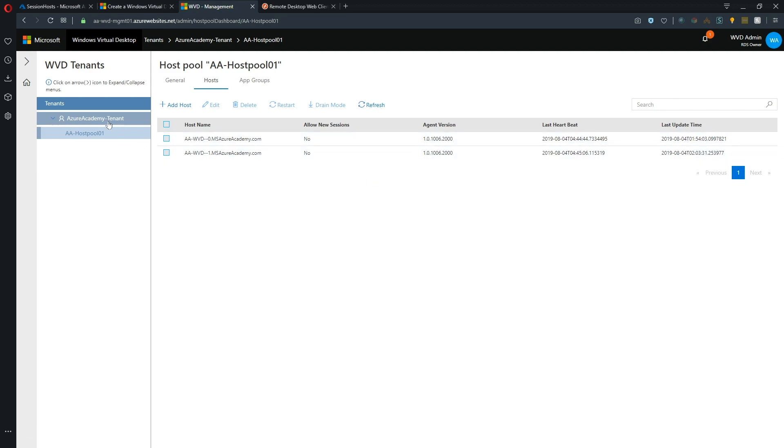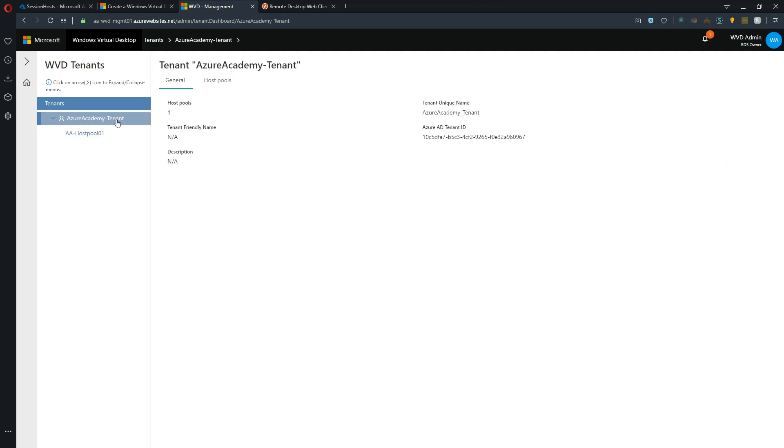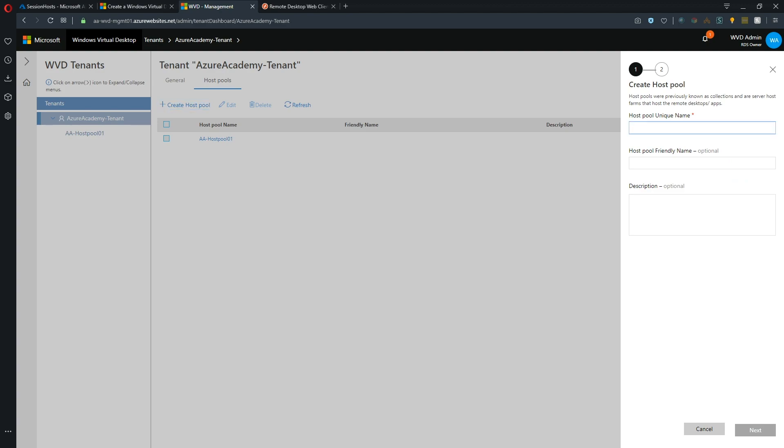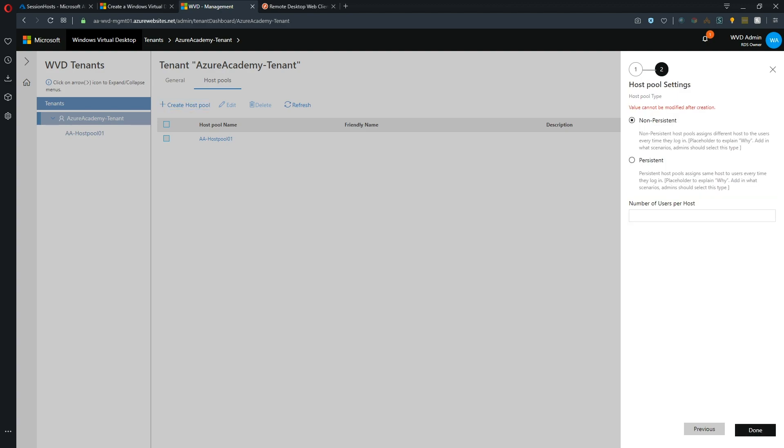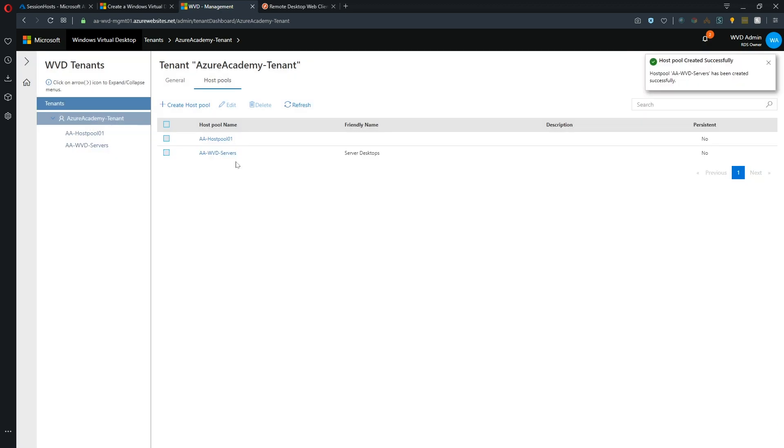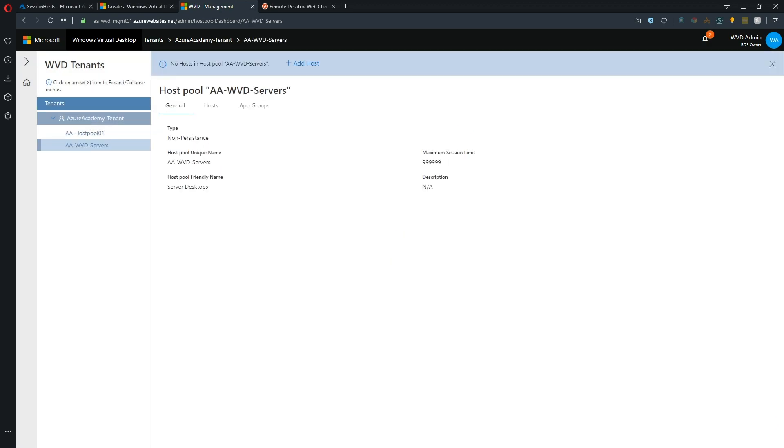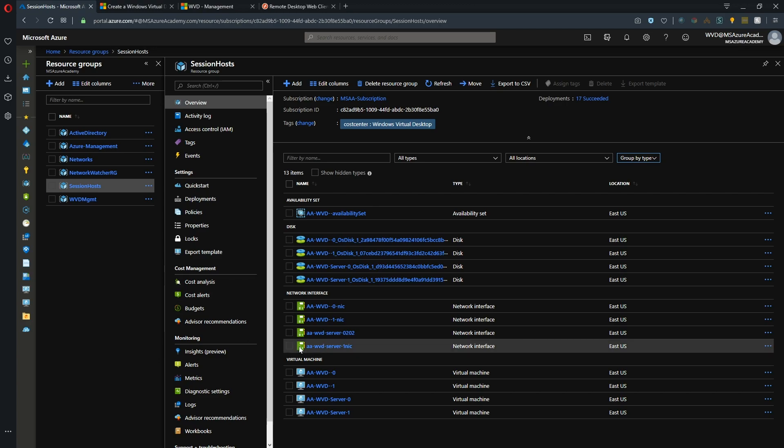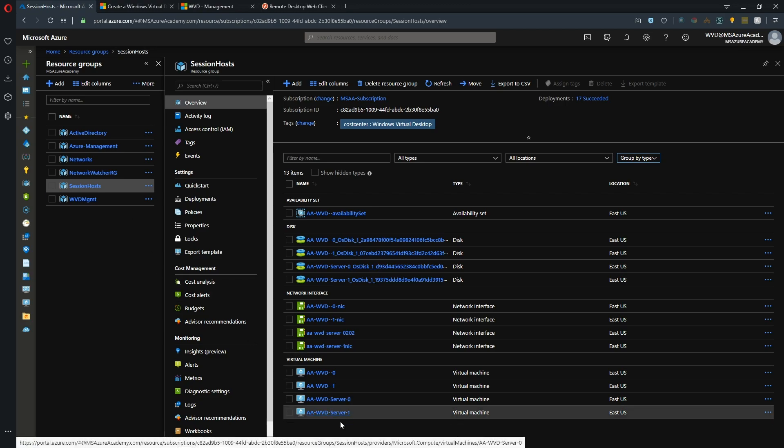Alright, so what we're going to do is we're going to create ourselves a new host pool. And we'll give it a name. And we'll hit next. And now we have to choose if we want this to be persistent or non-persistent desktops. And I'll pick non-persistent. And this is that same basic setting as pooled or personal. And then the number of users will give it four. And there is our servers host pool. So inside the host pool, of course, there are no hosts yet. So we want to add those.